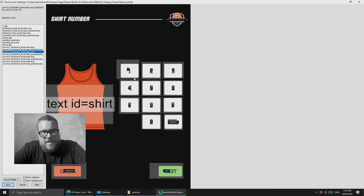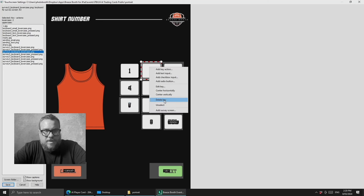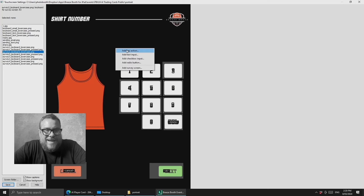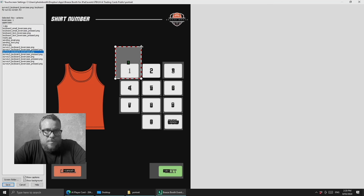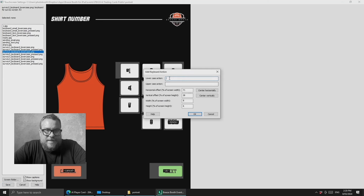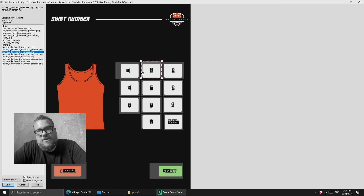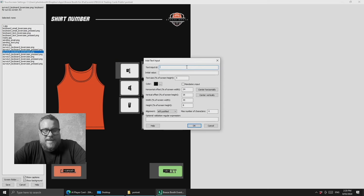Going across to Survey 2 — the keypad with the shirt number. I'll delete a couple to demonstrate. Basically when you first get the graphics in, nothing happens when you tap them. We want to add a key action — we're saying what to output when that area of the screen is tapped — so we output the number one and drag that around our number one button. Then add a key for number two, and so on. Now we need to tell the software where to put the number on screen, so we add a text input. I'll call the text input ID 'shirt' and drag it onto the shirt area on screen.